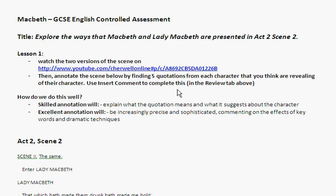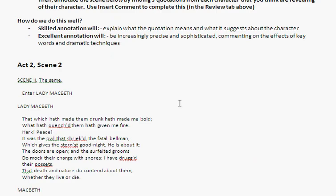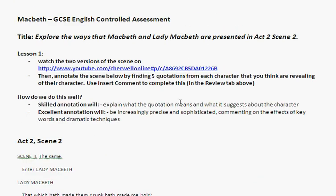Good morning, super quick here guys. If you've finished all your stuff for Of Mice and Men — finished, completed, looked at your feedback and acted on your feedback — then you need to go on to this thing about Macbeth. It's our next controlled assessment.